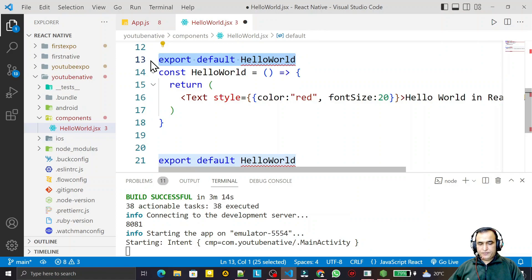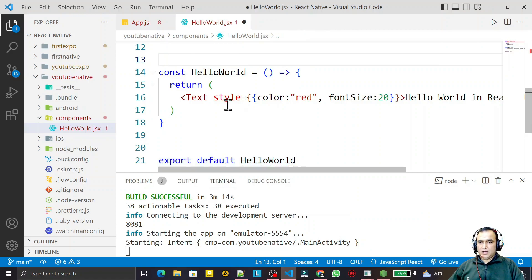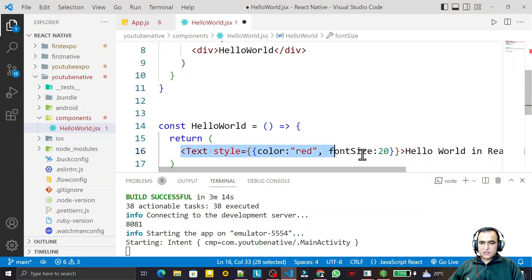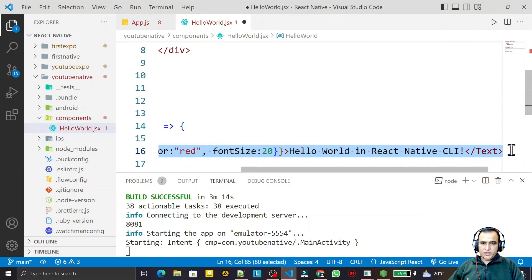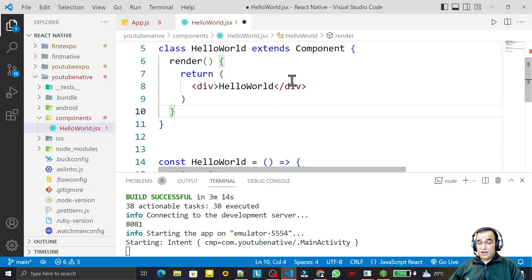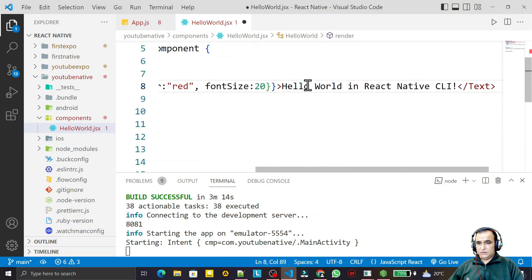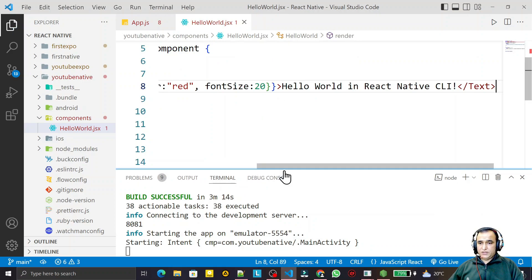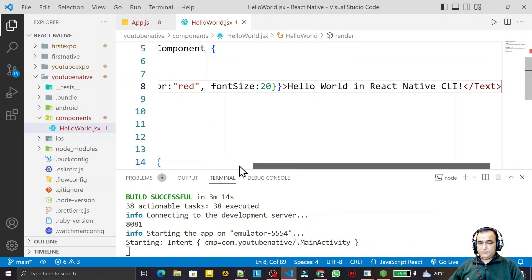I copy this and I replace this here with this, and I save this. You see that we replaced it.